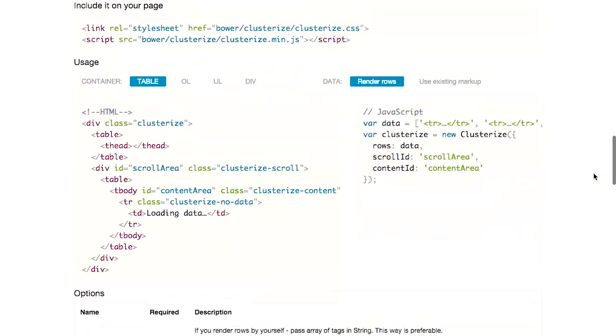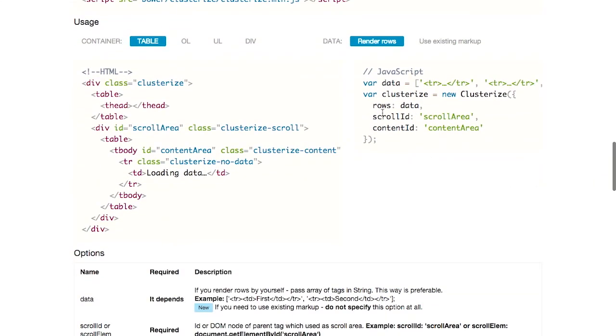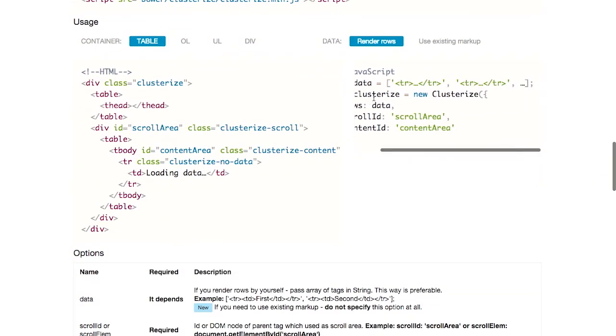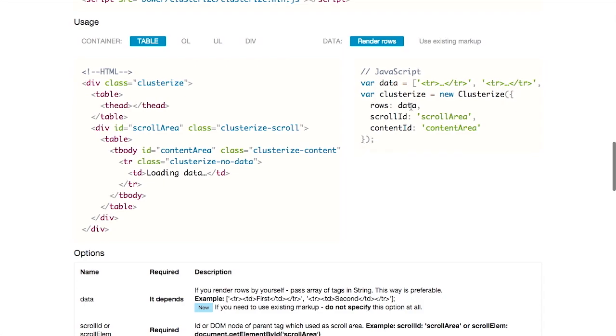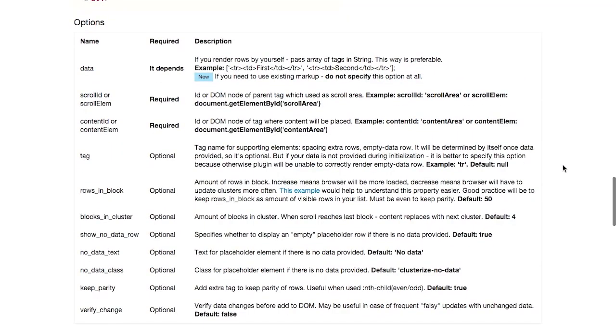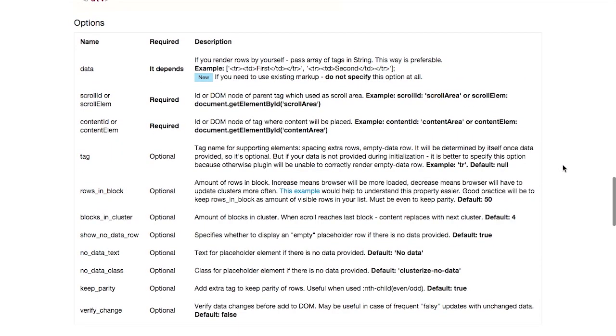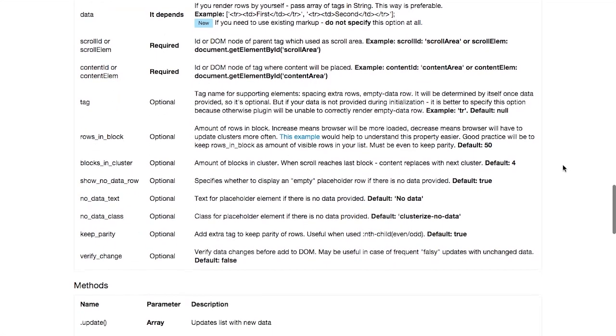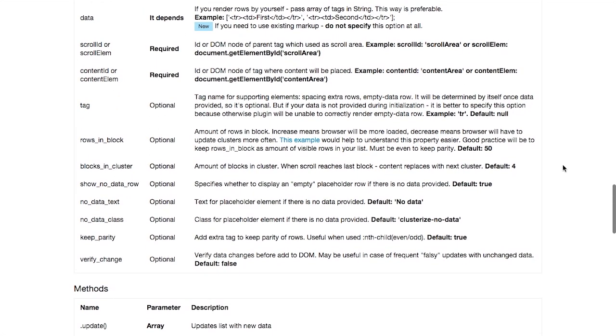So you can install Clusterize with Bower, include it on your page, and then give it the data and call a new Clusterize. As you would expect, it supports different options for initialization, tags, how many rows are in a block, and how many blocks are in a cluster. So really great plugin, and especially if you have large data sets that you need to display on your page. Go ahead and check that out. We'll have a link in the show notes right below this video.